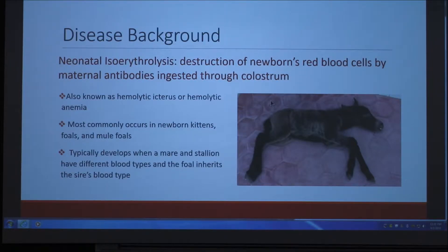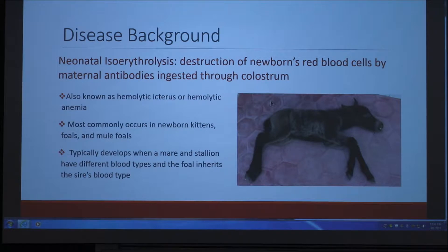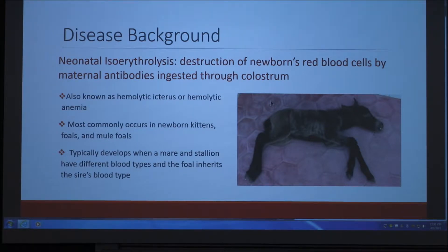For the disease background, this disease is typically found in foals — either horse or mule foals — but it can also be found in newborn kittens. For the purposes of this project, I focused on the foal. The definition of neonatal isoerythrolysis is the destruction of a newborn's red blood cells by maternal antibodies ingested through colostrum. It can also be known as hemolytic icterus or hemolytic anemia, because those are both symptoms caused by the disease.